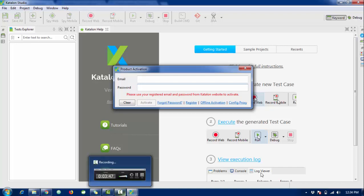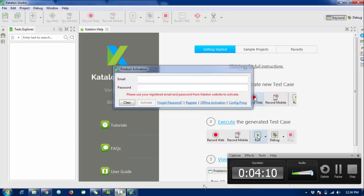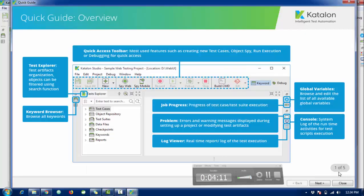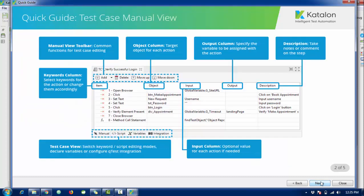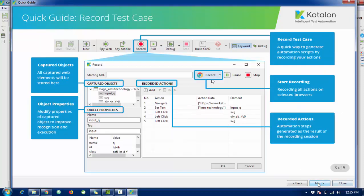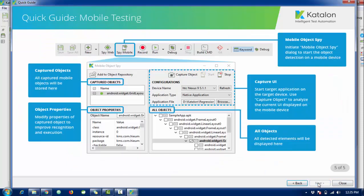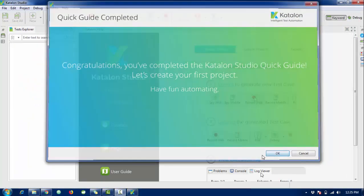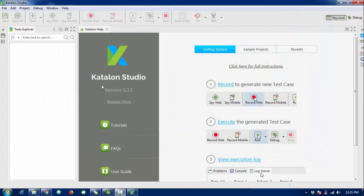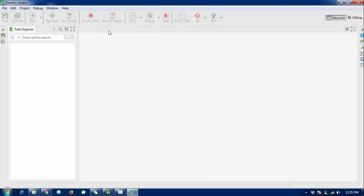This is the welcome window and there is a quick guide overview. There are different things - we will discuss everything, what is spy web and all the tools. Katalon Studio - just review that guide and finally close it and complete the quick guide. This is the welcome interface for Katalon. Today I'm going to show in this video one demo of how to perform automation testing using Katalon.